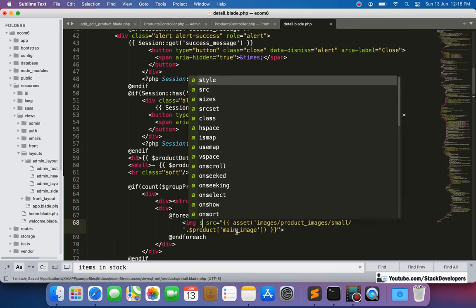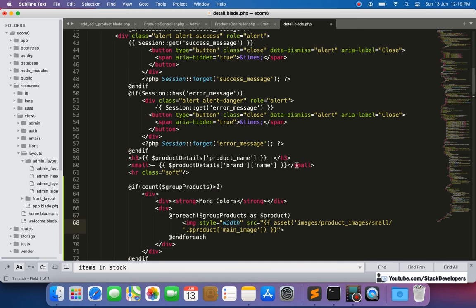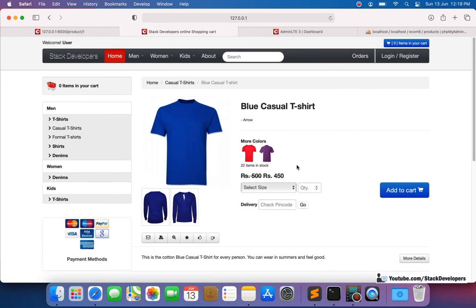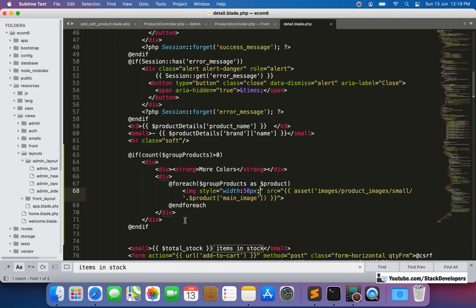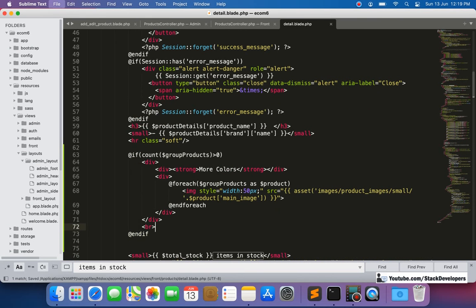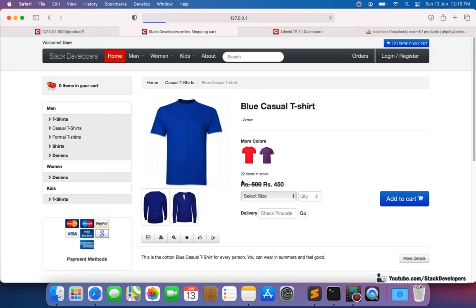We'll add a style for small width so images aren't too big, and add some spacing and a line break for layout. After adjusting the CSS spacing, it looks fine now. We can see these are the two color options the user can select.